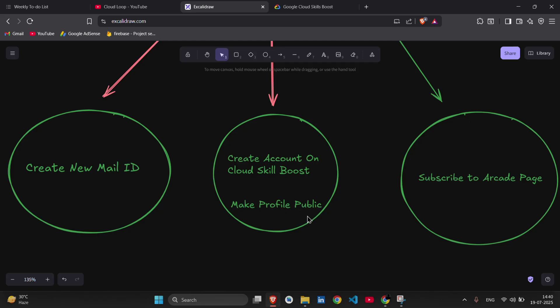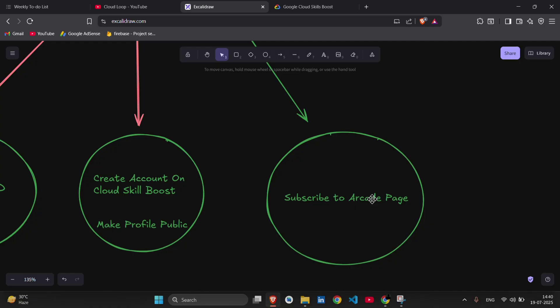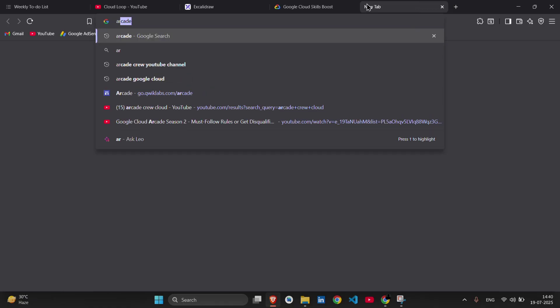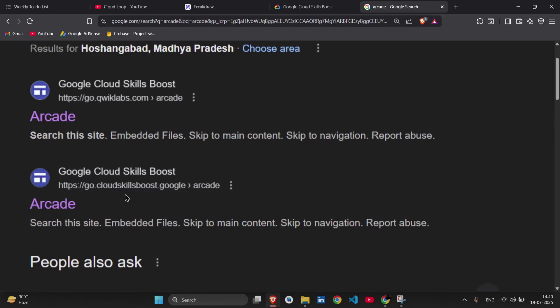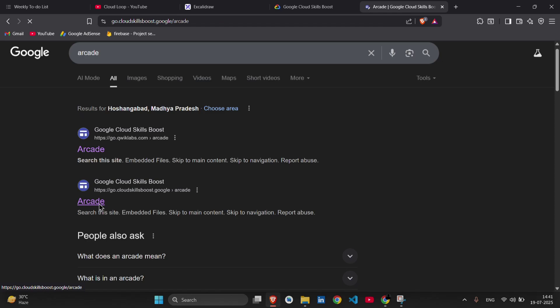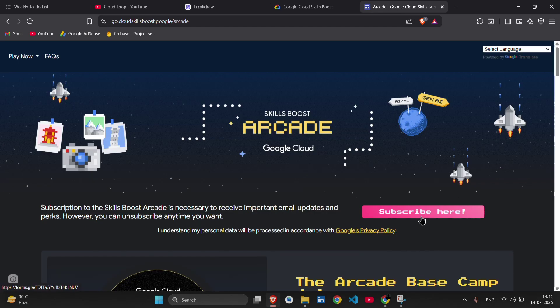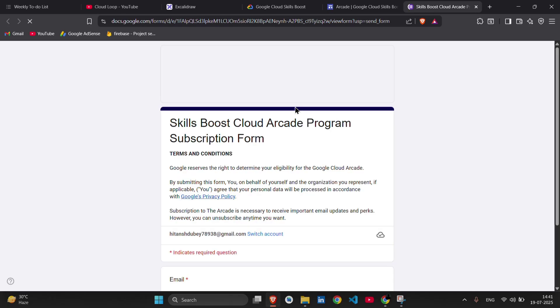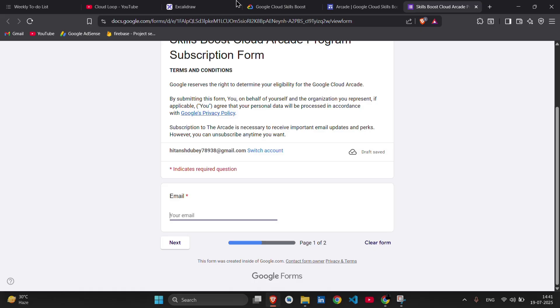Then the third step we have is just go to the Arcade. So first you have to search for Arcade on Google Cloud. And then you can see here there's a link: go.cloudskillsboost.google. Okay, go to that one. Then it will load a little bit. And as you can see, there's an option to subscribe here, okay? Just simply click on it and it will direct you to a Google form something like this. So here, whatever your email is, you have to enter it. And this way, whatever email you have, when you click next, it will just give you two checkpoints and you subscribe. Okay?